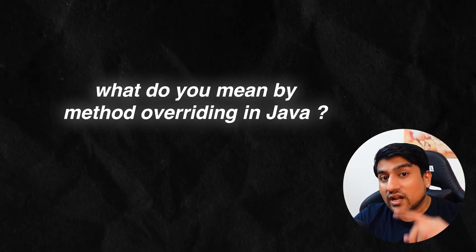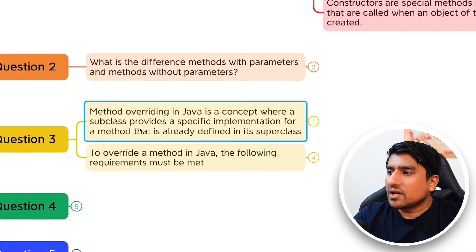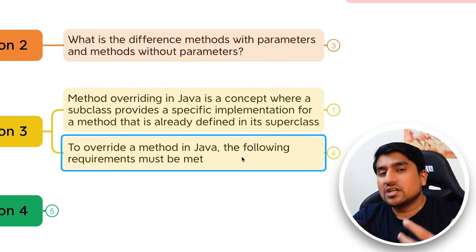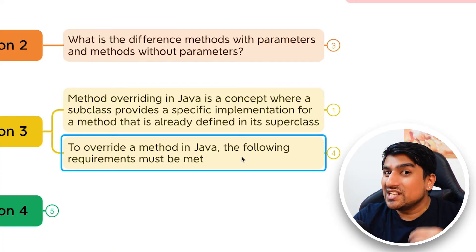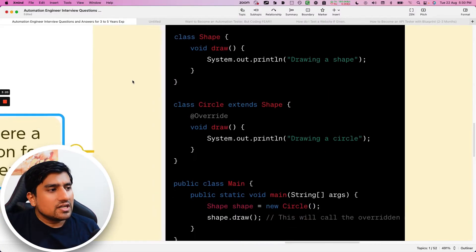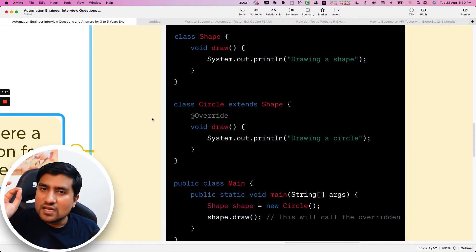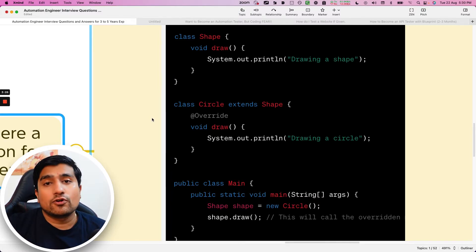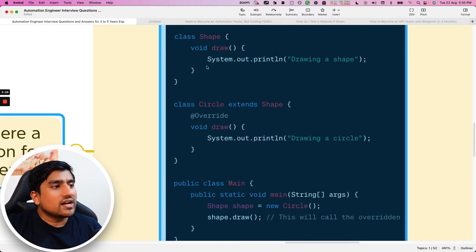Question number three: what do you mean by method overriding in Java? It's a concept where a subclass provides a specific implementation for a method already defined in the parent class. For example, we have a Shape class with a method called 'draw', and a Circle class that extends Shape — this is an inheritance relationship.